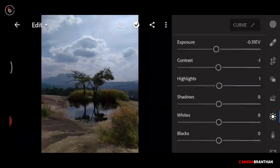The light tool includes: exposure, contrast, highlights, shadows, whites, and blacks — 6 tools in total.